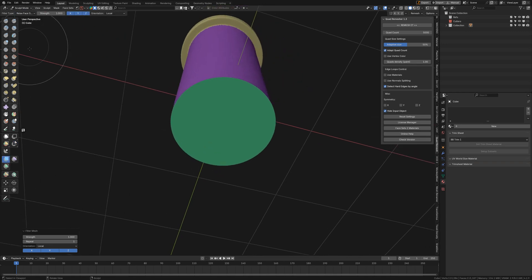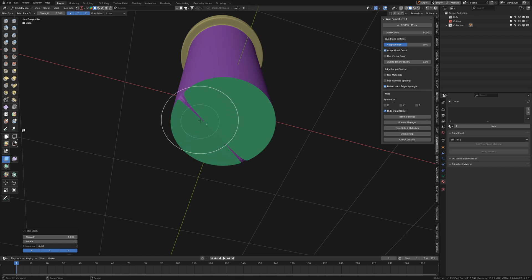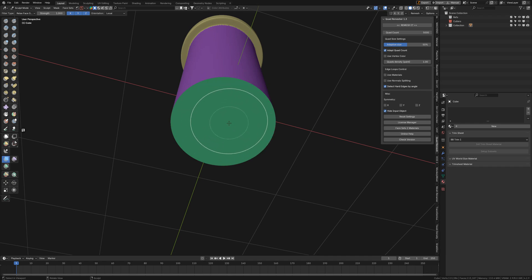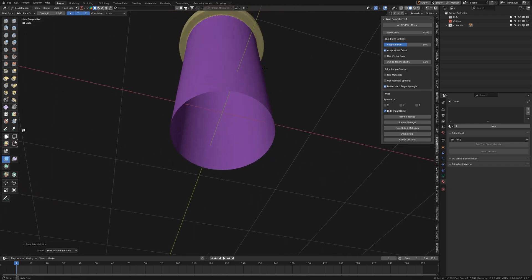What I'm going to do is hide this with H while hovering over this one, and then try to relax the faces. Now if I click and drag, see what happens.